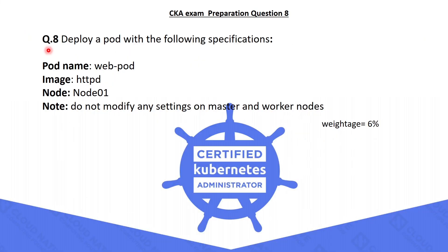The next question is: deploy a pod with the following specifications. Pod name should be WebPod, the image should be HTTPD, and it should be scheduled on node01.